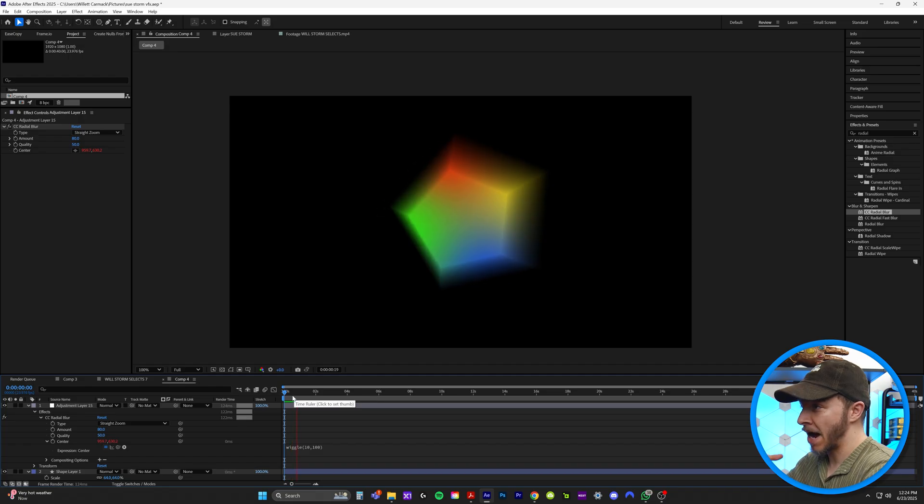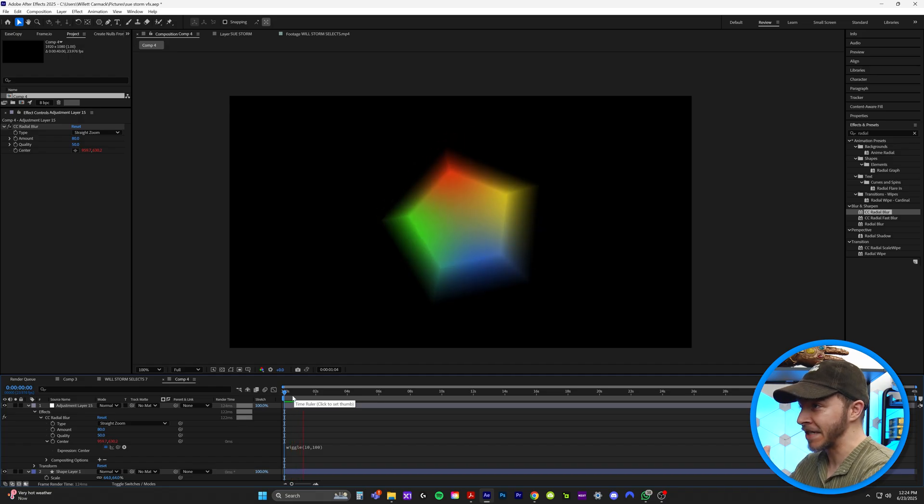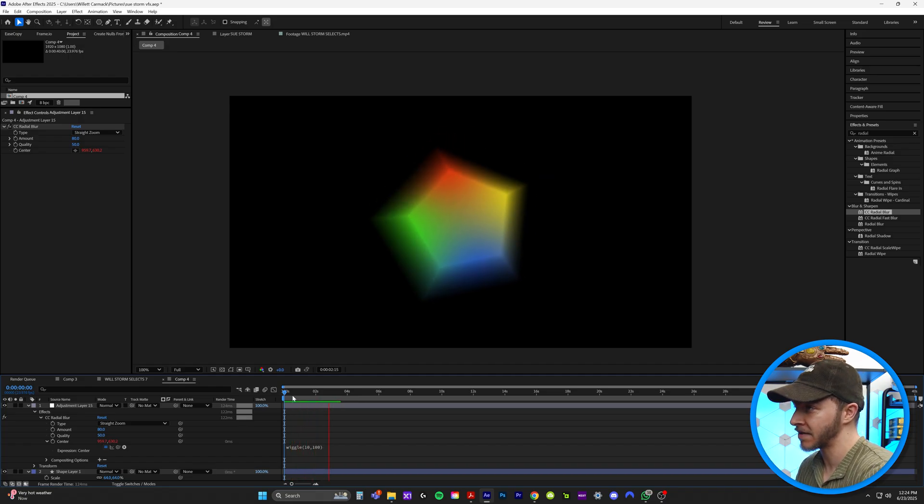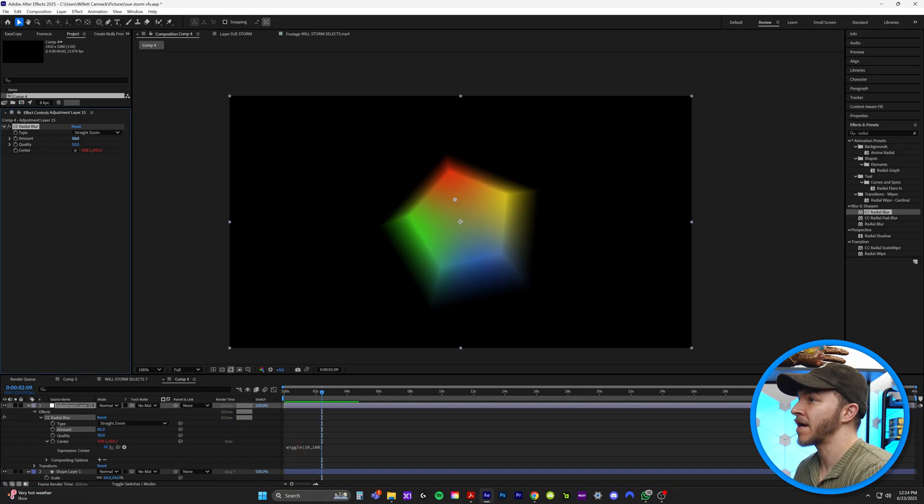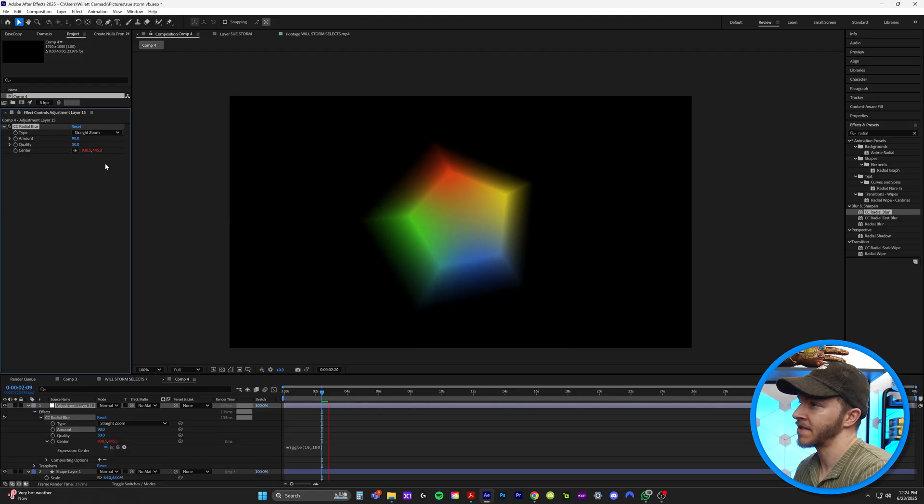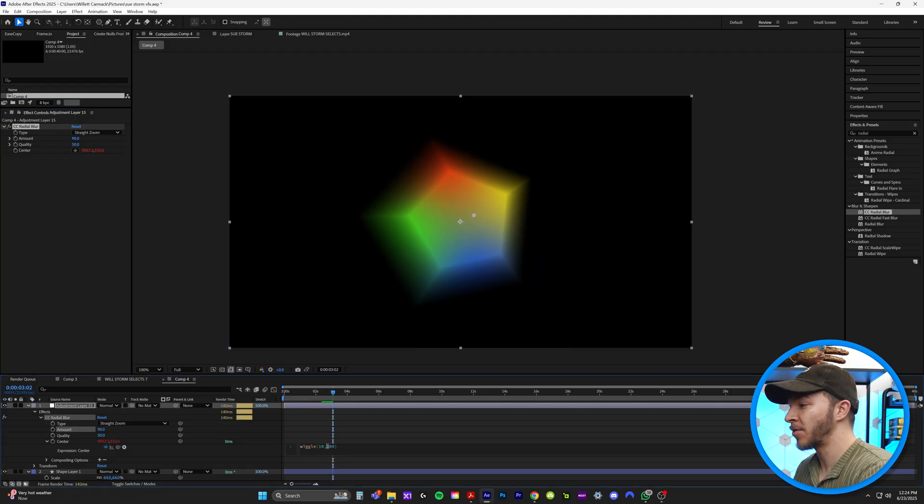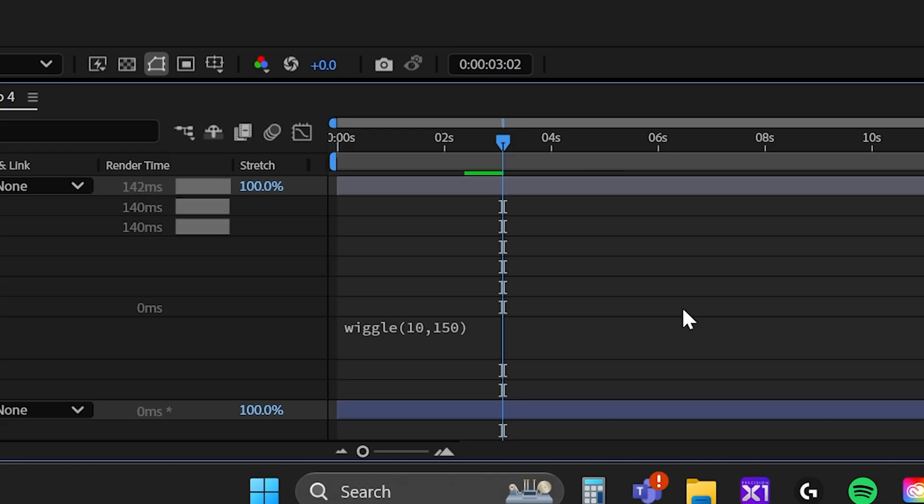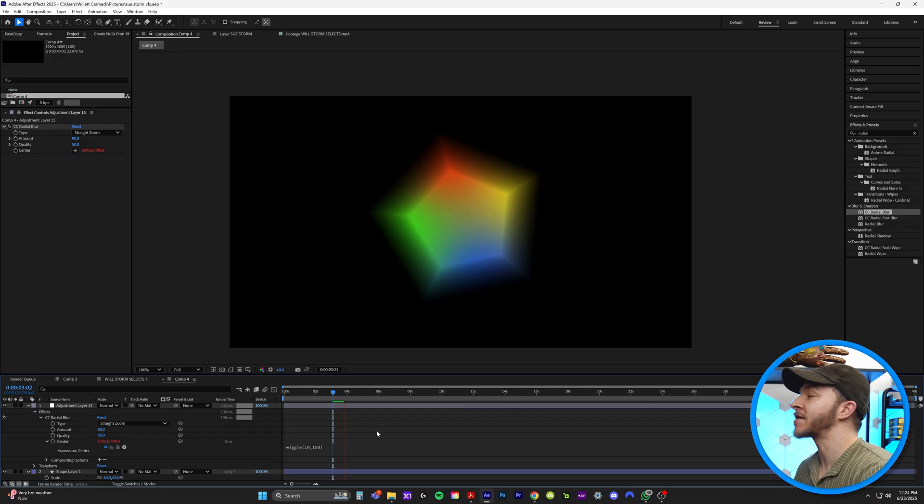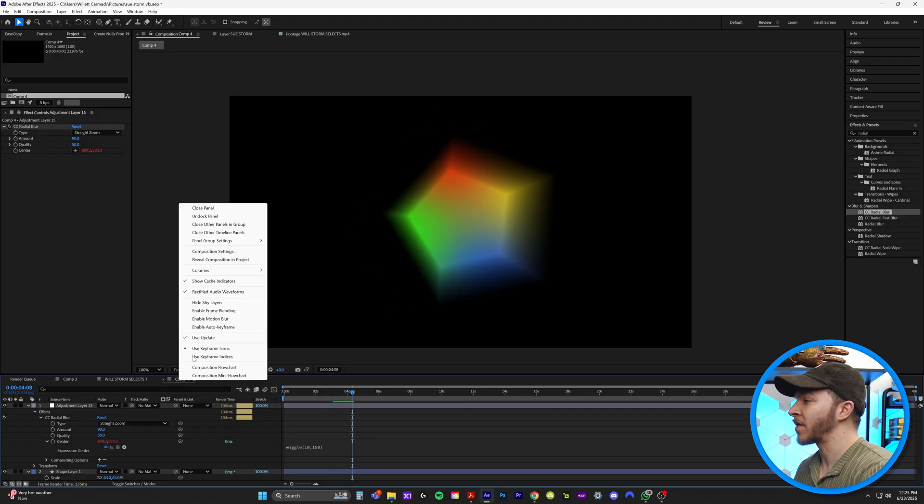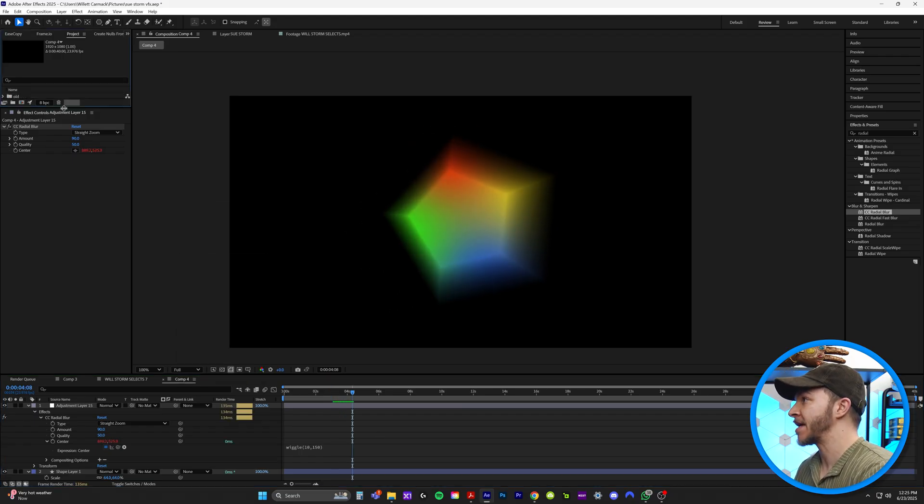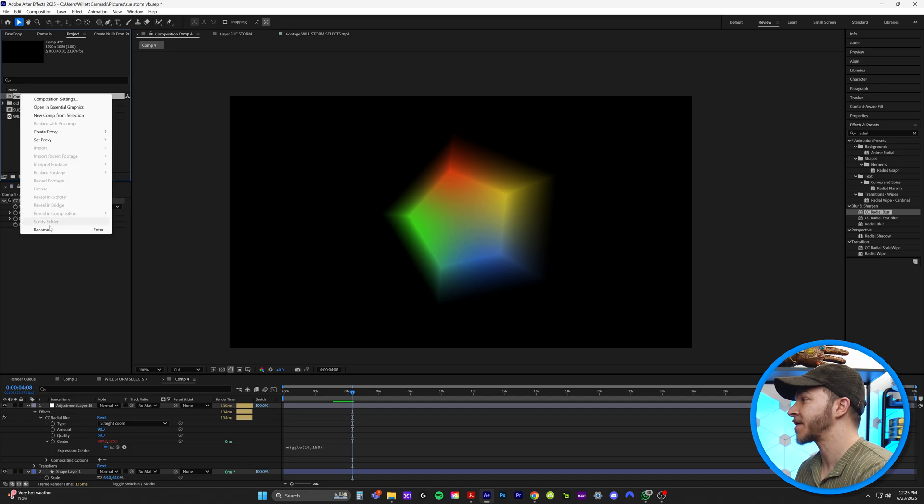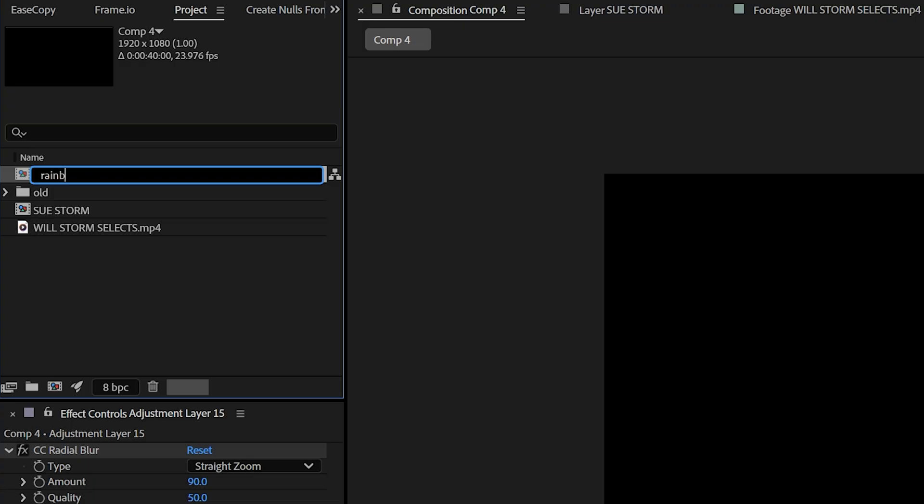Now if we watch that back, our rainbow lens flare is kind of jittering and shaking all over the place. I'll even crank up the amount even more. This looks amazing. You know what? I'm going to be a little bold and maybe even change it to 150. That looks absolutely beautiful.